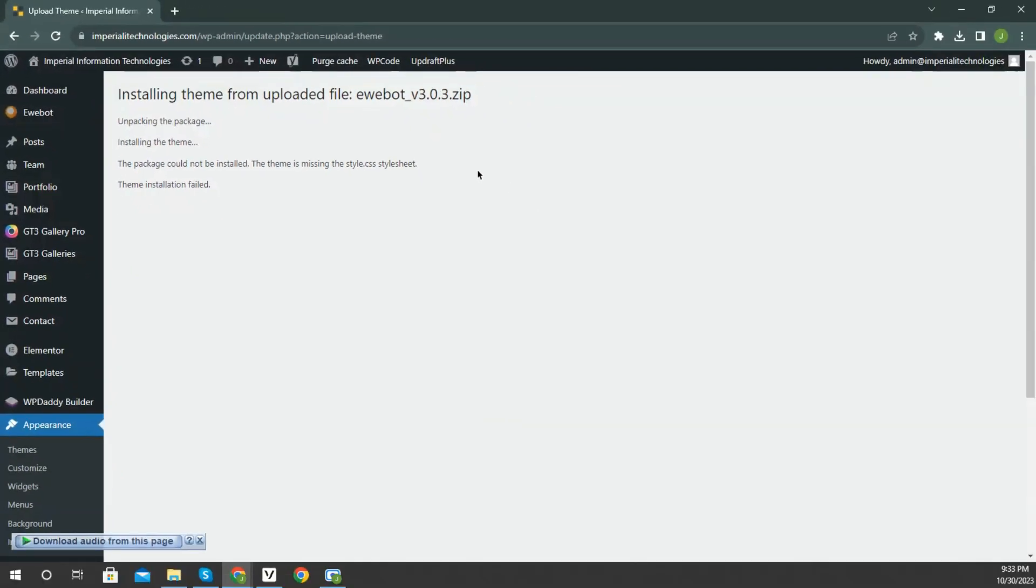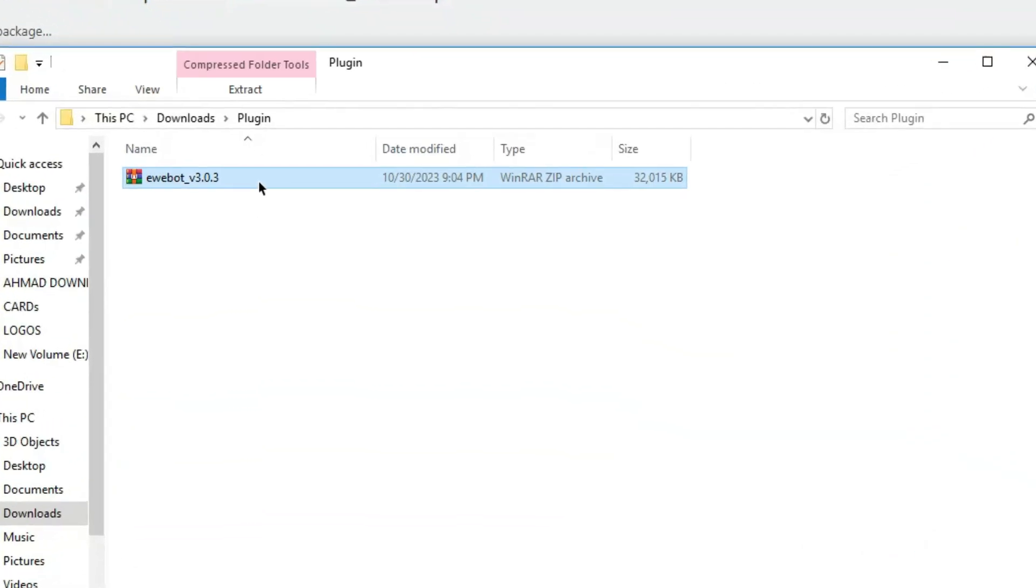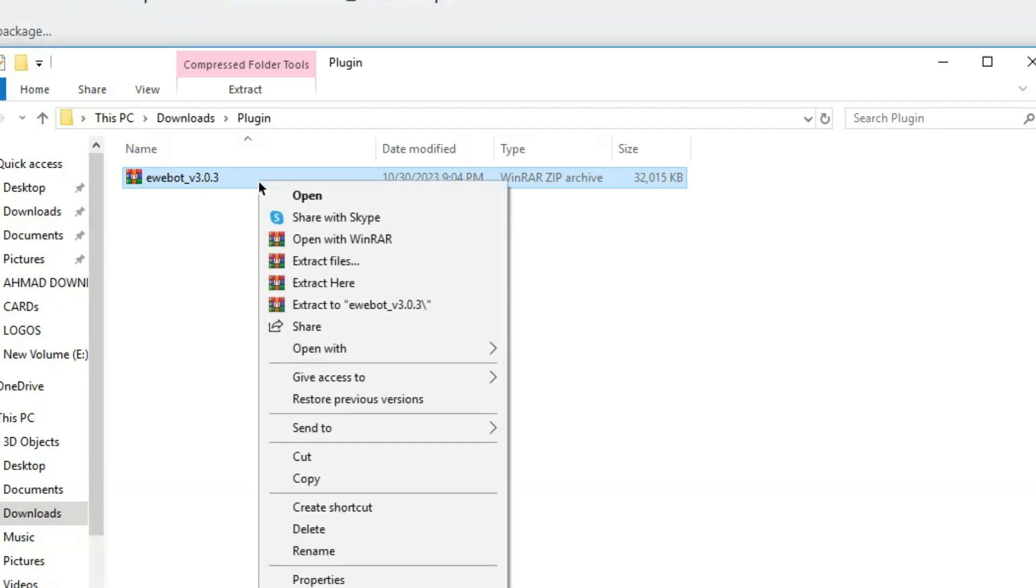One of the reasons you may receive this error is if you have uploaded the incorrect file. So to fix it, locate your theme file. You will need to extract and locate the installable WordPress file. So right-click and click extract here.